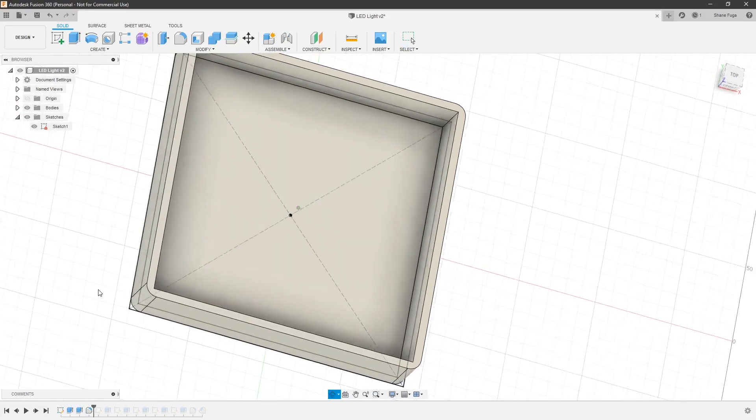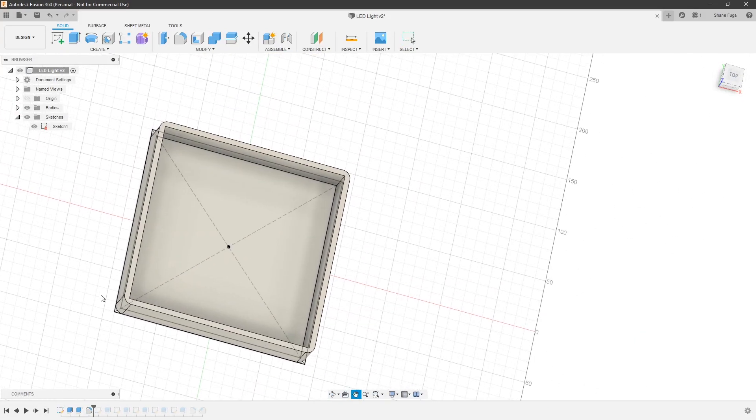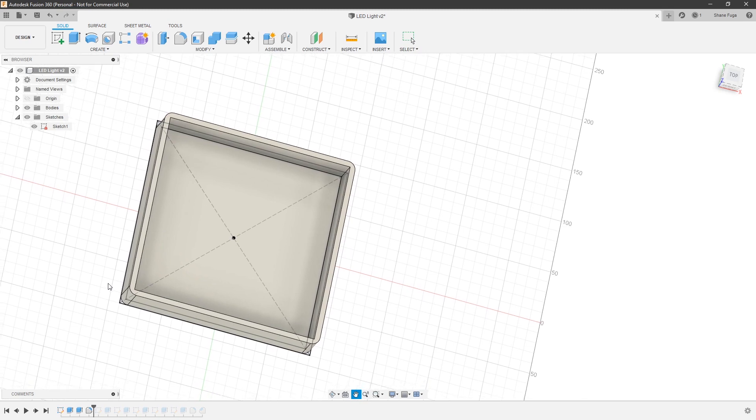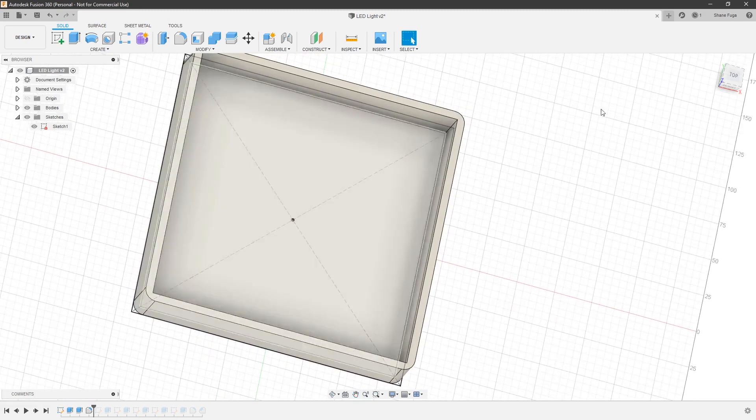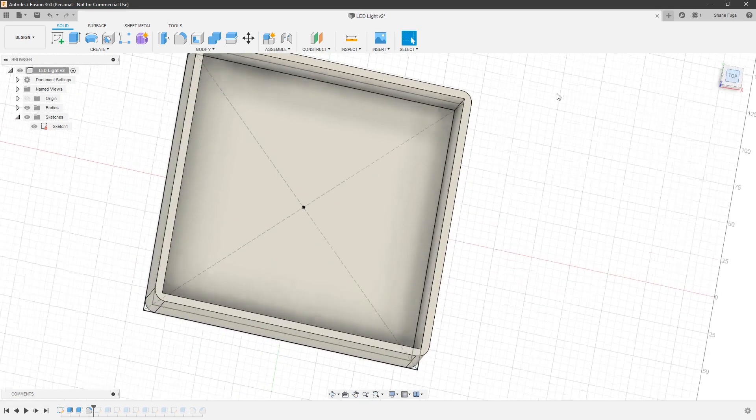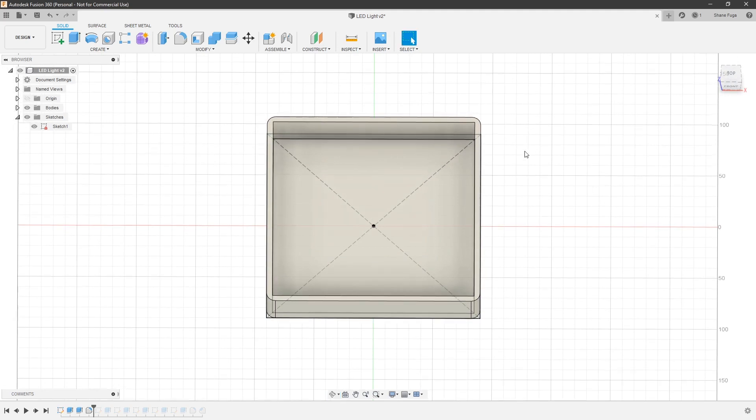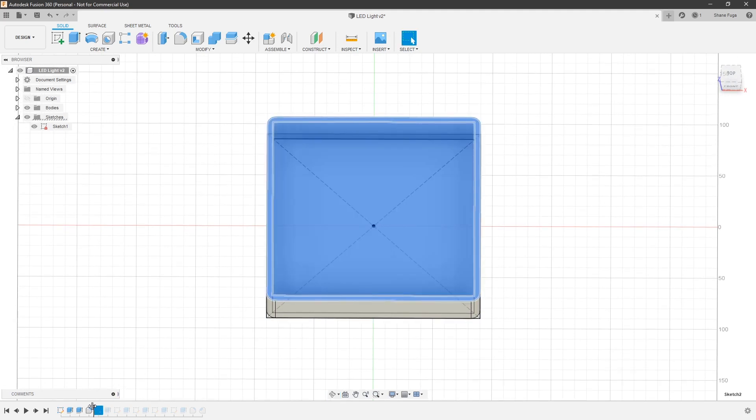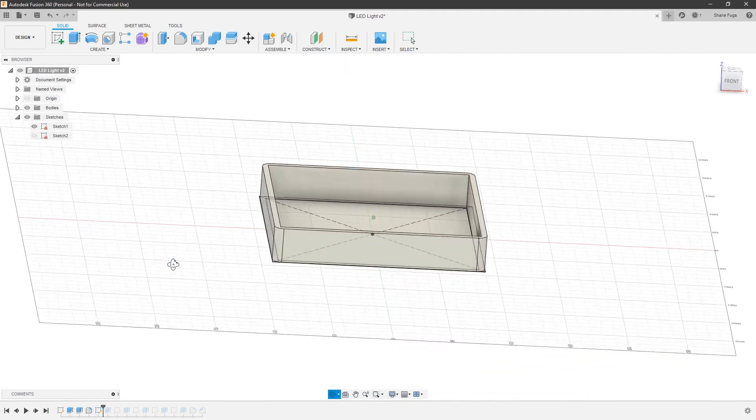All right. Next up was to just, you know, fillet the edges a little bit. Make it not so square and not nice looking. So, added a little bit of a fillet to that. All right. Next up was another sketch.